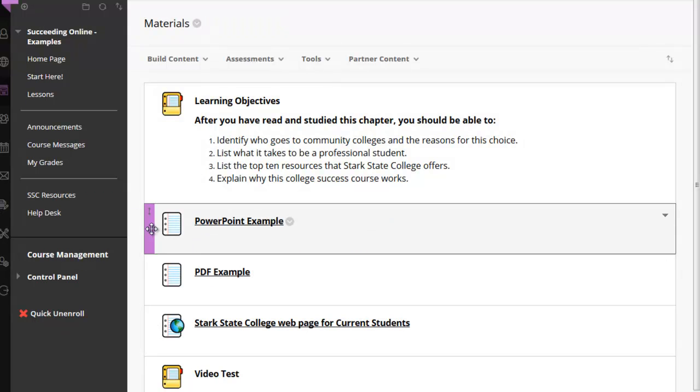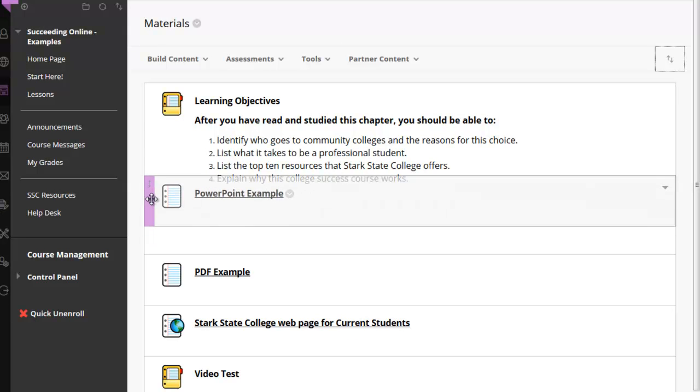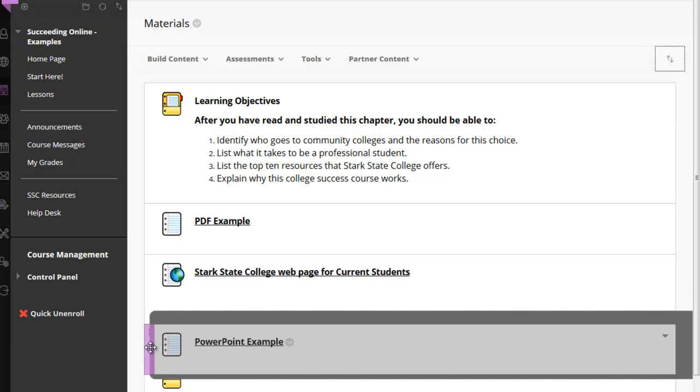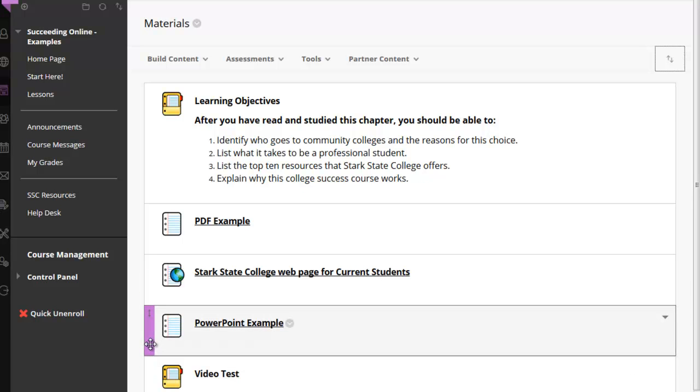Once you've chosen the content you want to move, you just left-click, hold it down, and move it to where you want it on the page, and release.